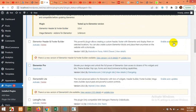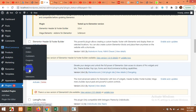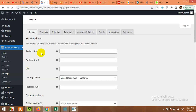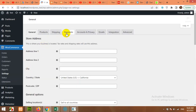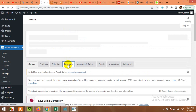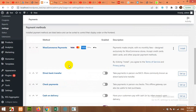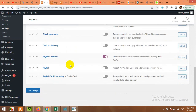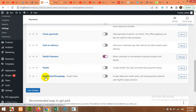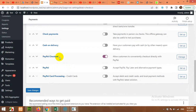Now click on WooCommerce Settings and click on Payments. If you scroll down, you can see there are three more options: PayPal Card Processing, PayPal, and PayPal Checkout.